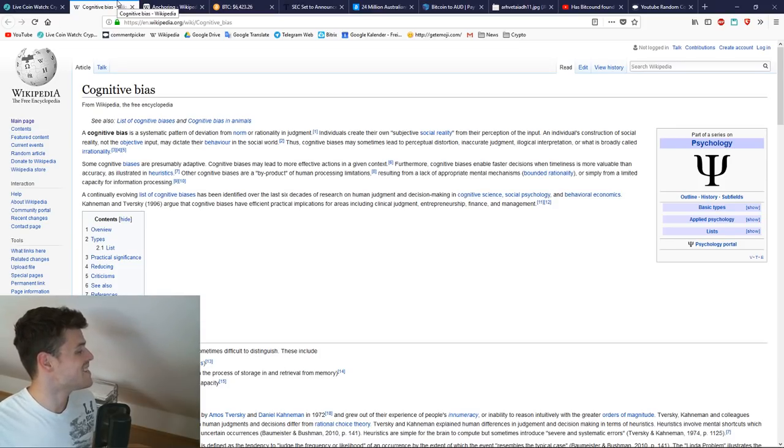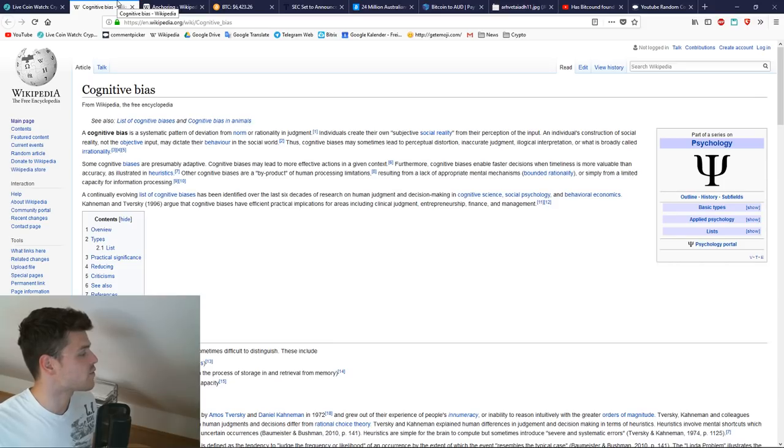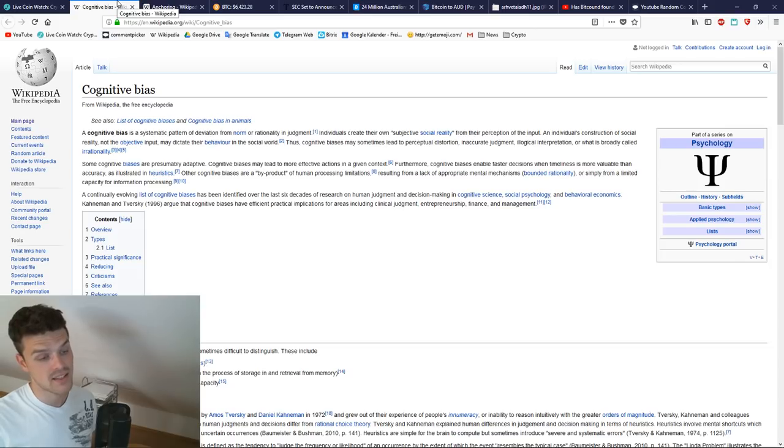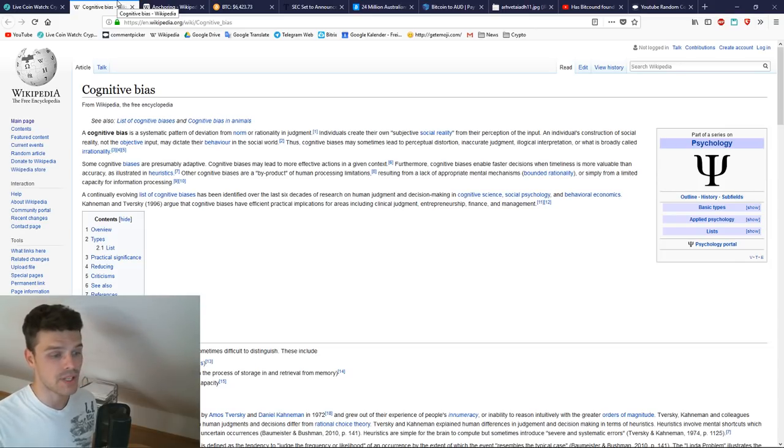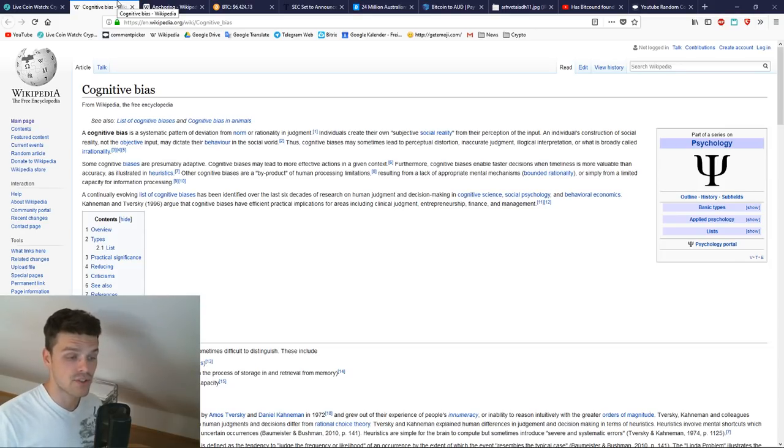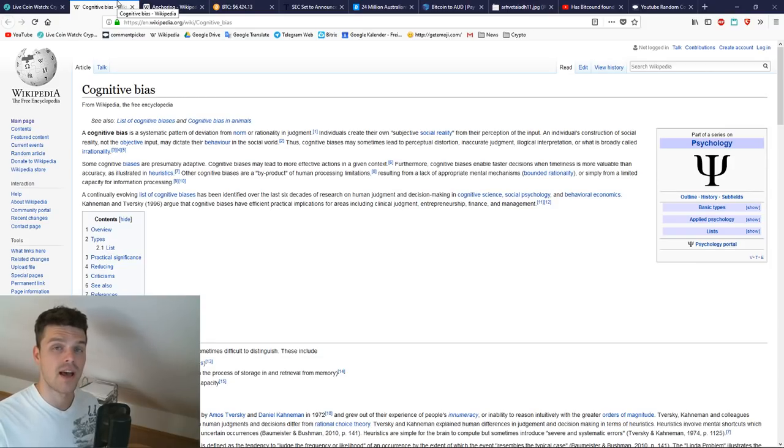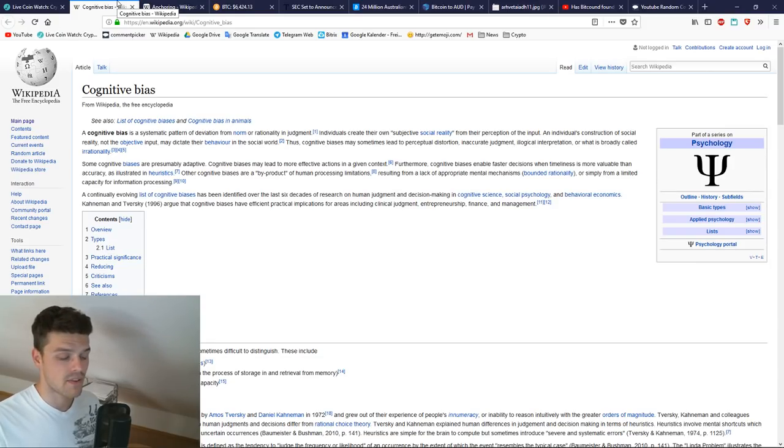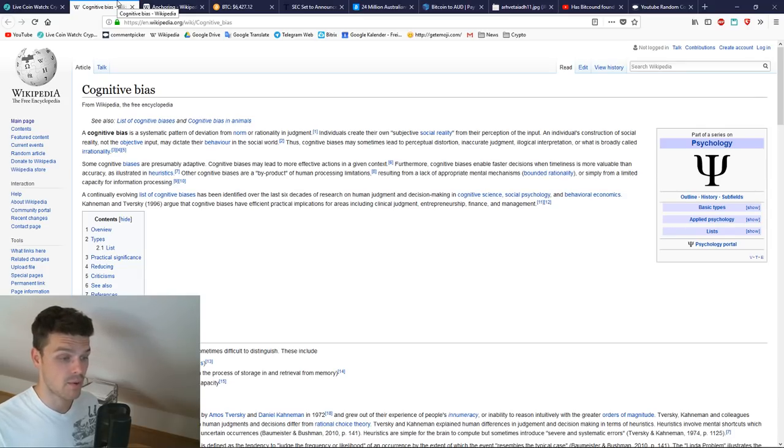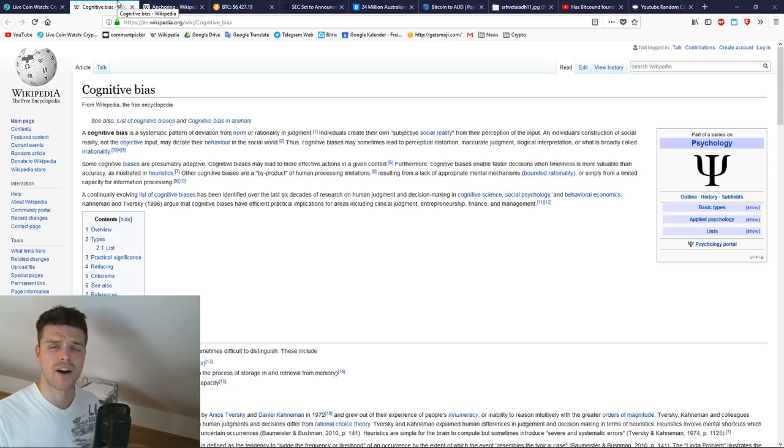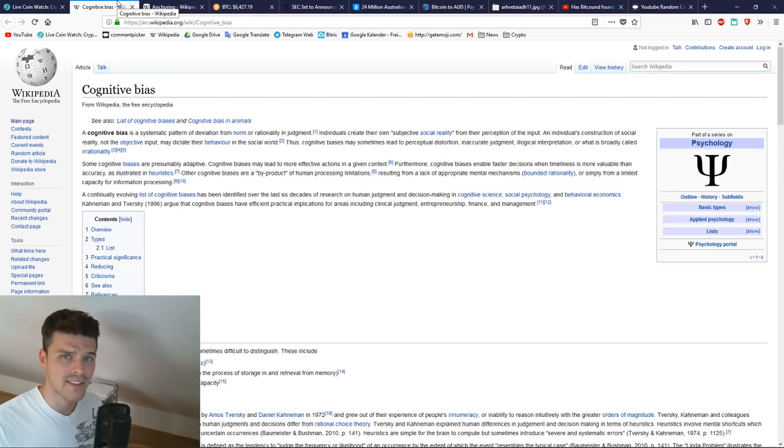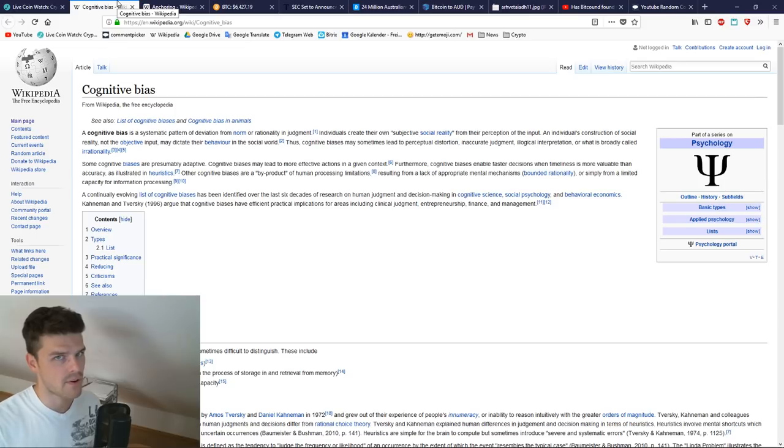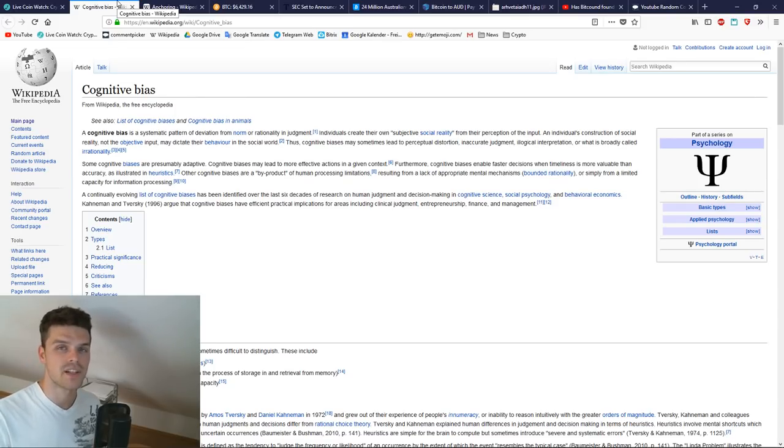Cognitive bias is a systematic pattern of deviation from norm or rationality in judgment. Rationality is the key word here, because as you know, rational decisions are not based on gut feeling, they're not based on something that is subjective, they are very objective. When it comes to finances, you might think that people are really objective and not emotional at all, but it couldn't be further from the truth. There's almost no other field in economy where people get as emotional as they get in investing stocks, etc.